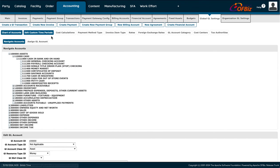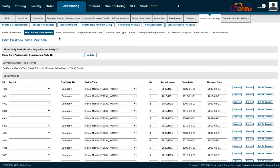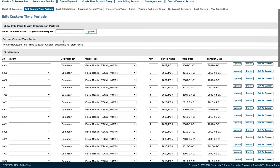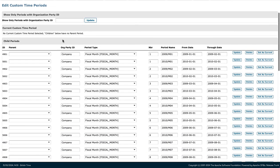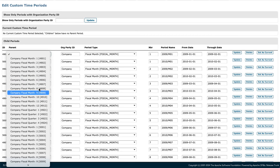You can also edit custom time periods. This shows what a month period looks like — the company, period type, name, and date — and you can update or delete periods as needed.